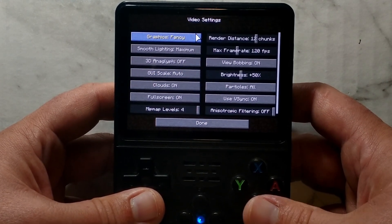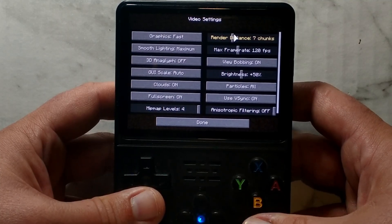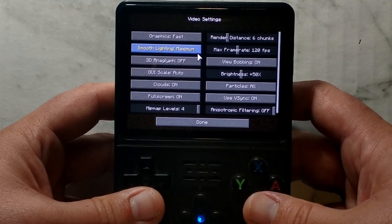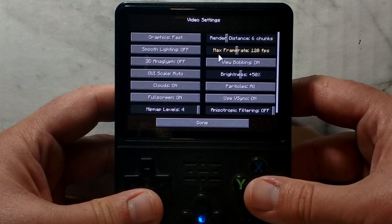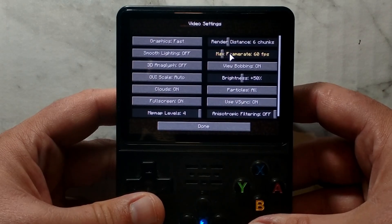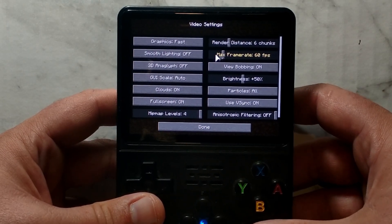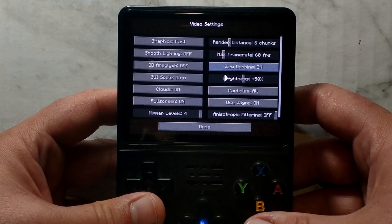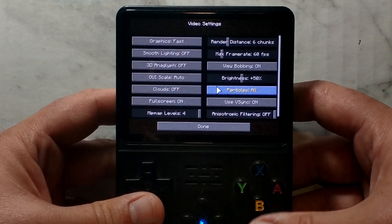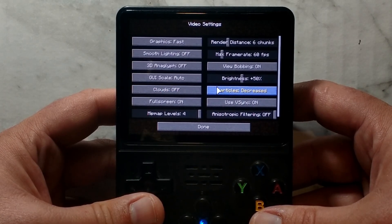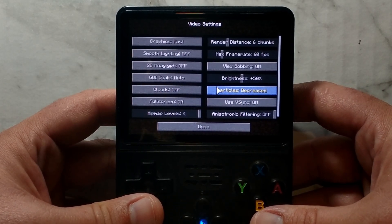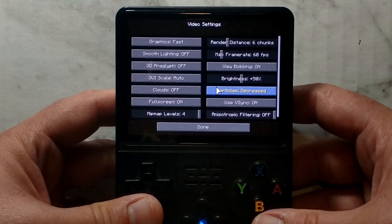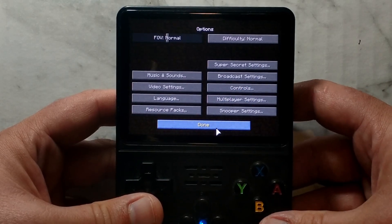We want to turn fancy graphics off. We might change the render distance down to 6. Disable smooth lighting. You shouldn't need to, but we'll also reduce the max frame rate. We've just set it to 60, although that probably won't make much of a difference. We also want to turn clouds off and particles off. If you don't lower the settings, it does lag and then eventually crash. So it is very important you do change these settings. Once you finish, go down to done. Done again.